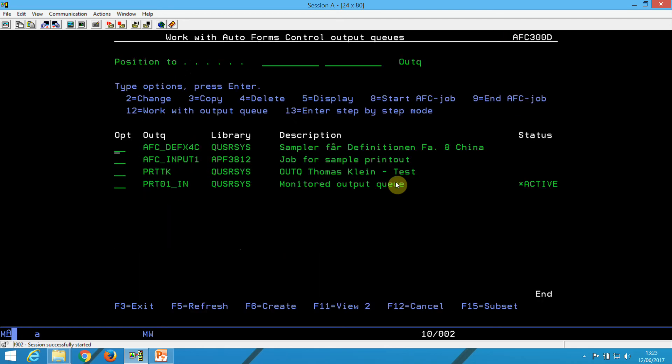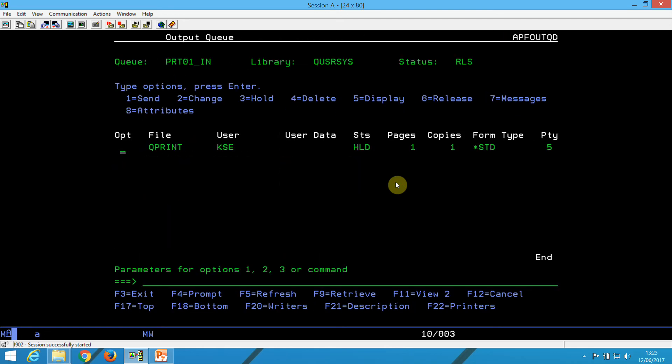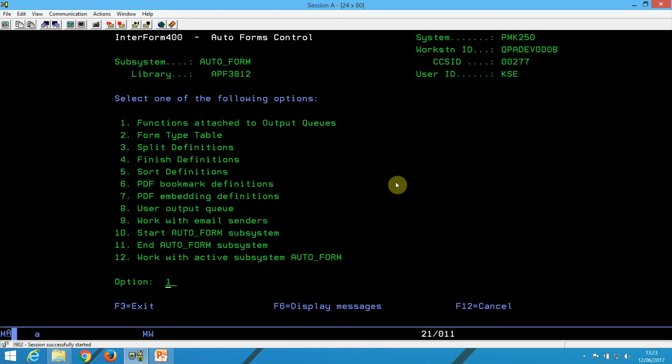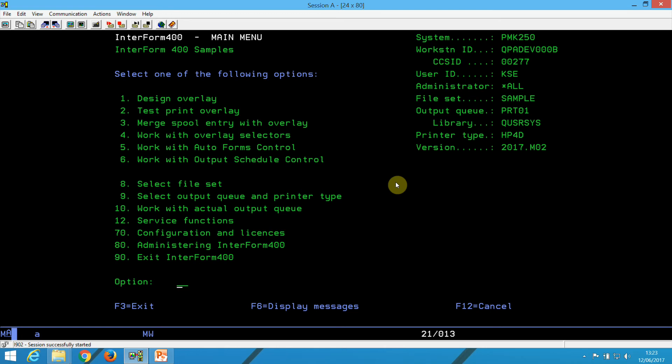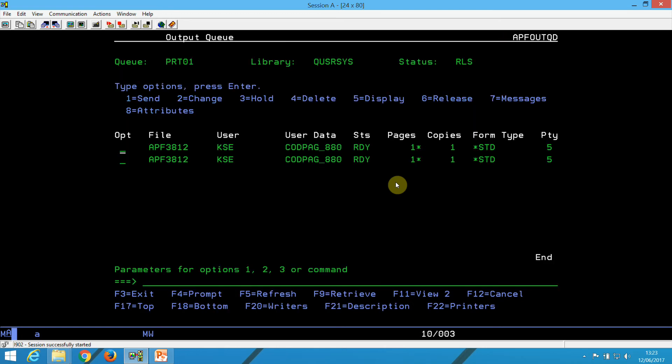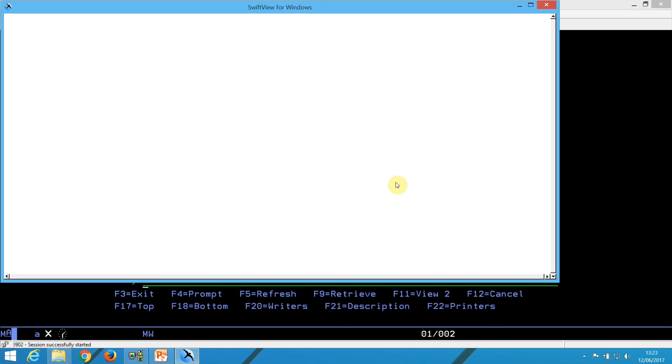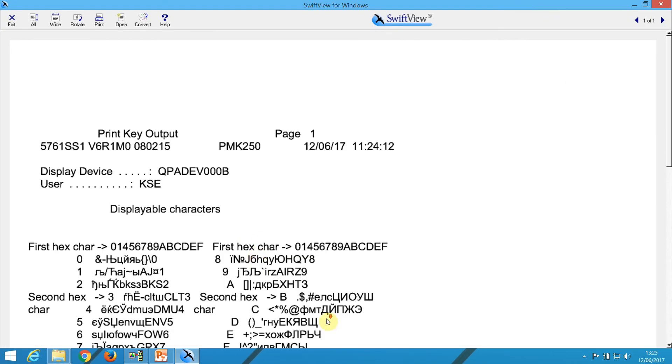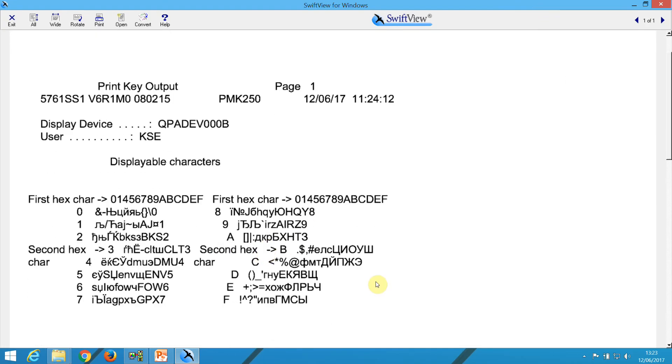So if we just look into this output queue and release a spool file, then Interform will wake up and do the merge. So let's take a look at the merged spool file. With SwiftView, we can see the graphical result, and here we have the Cyrillic result exactly as it would print out.